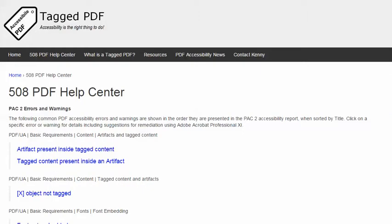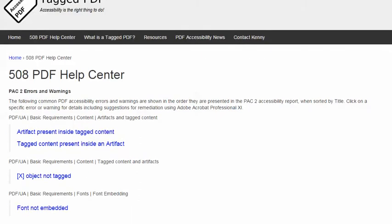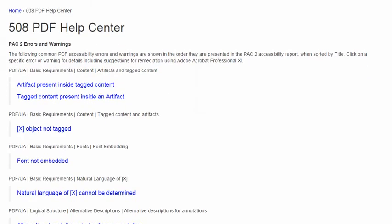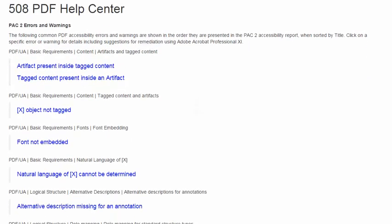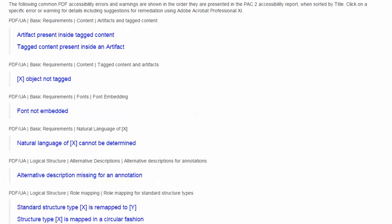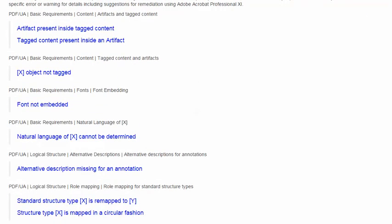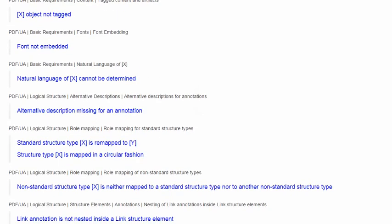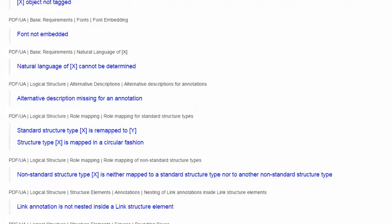In this video, we will explore another error encountered when using the excellent free PDF Accessibility Checker Pack 2, and the error is this one: Standard Structure Type is Remapped.